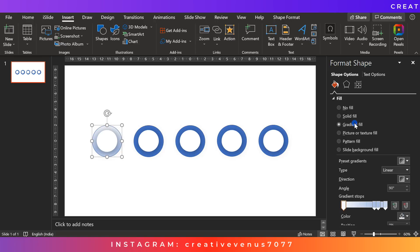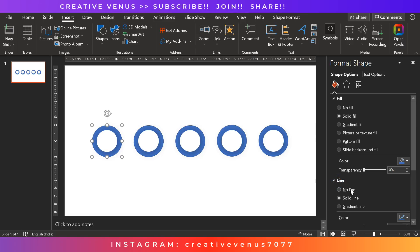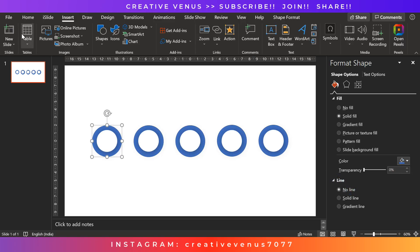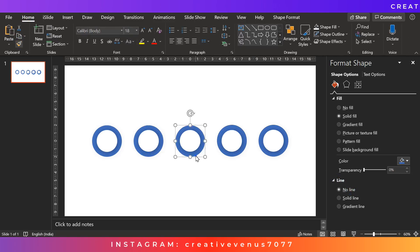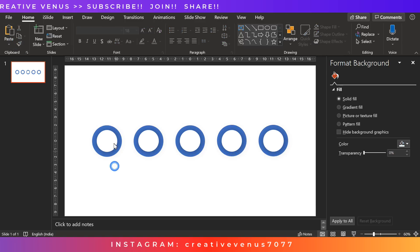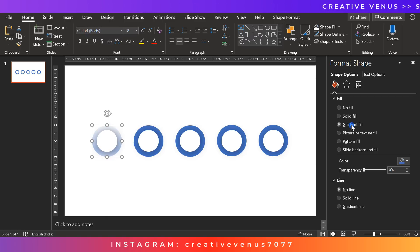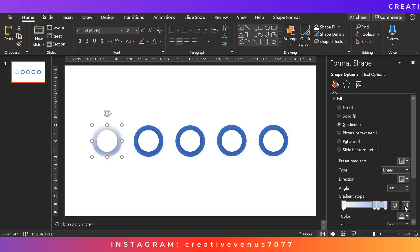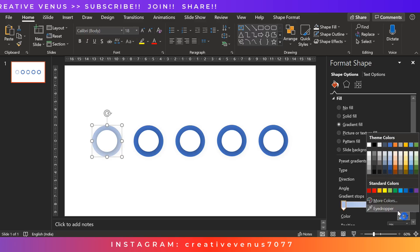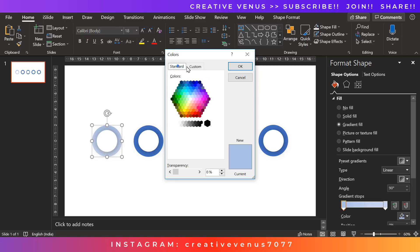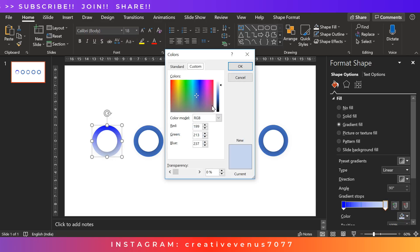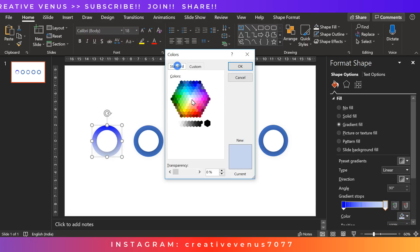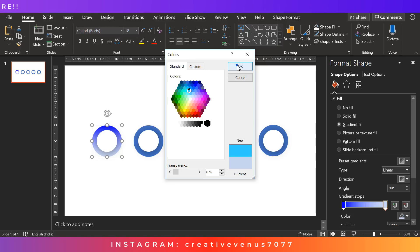Now we will fill gradient colors on all these blue circles. Before that you have to remove the line, you have to select no line on all these blue circles. So I have used format painter option here but you can select individually and click no line.